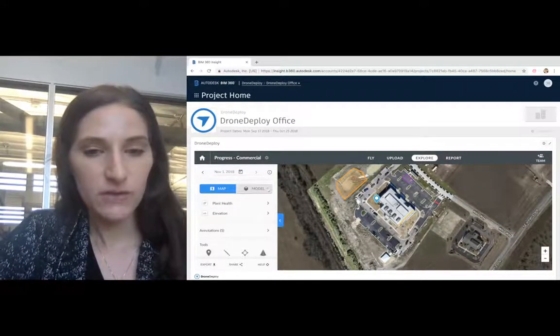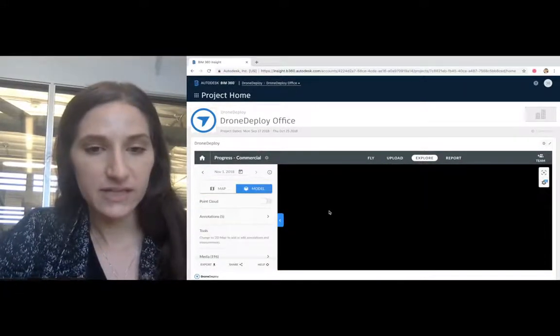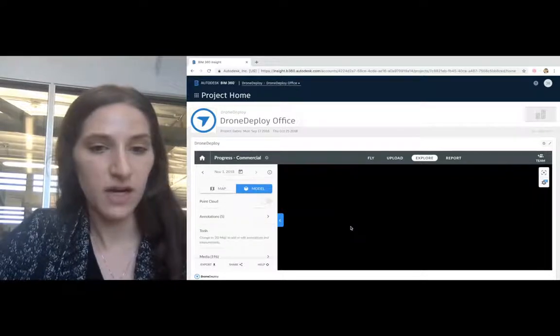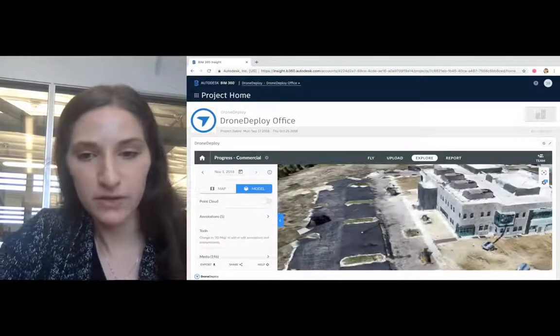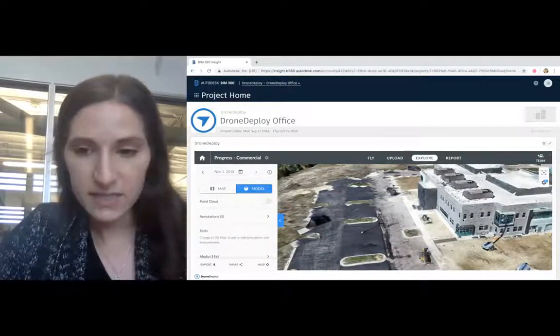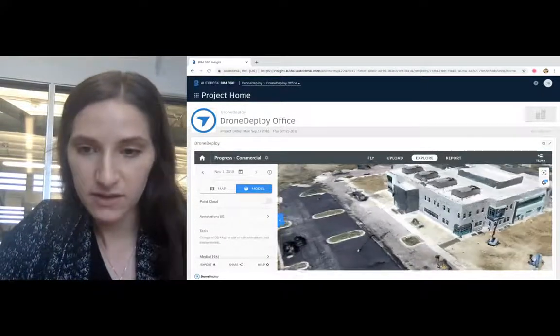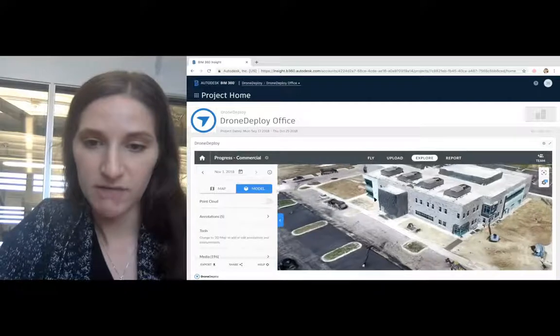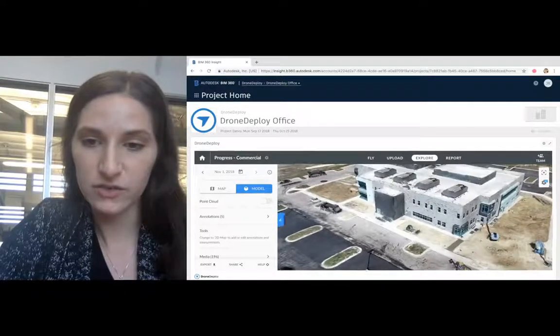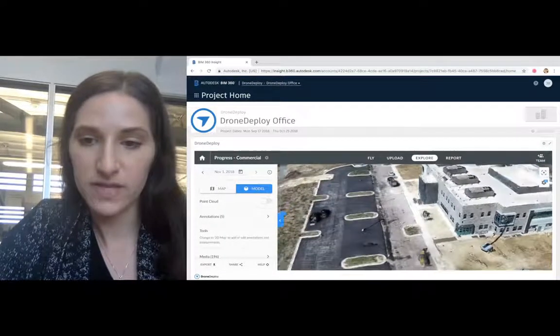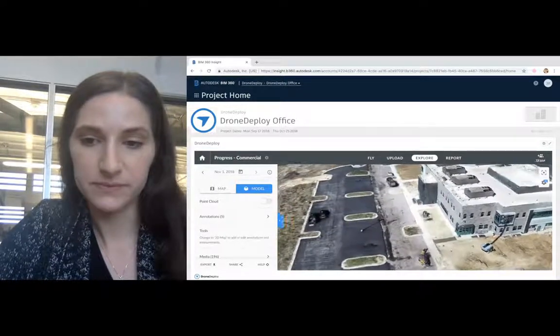If you're looking at a 3D model, you can quickly assess if there are any issues on all sides of the building.